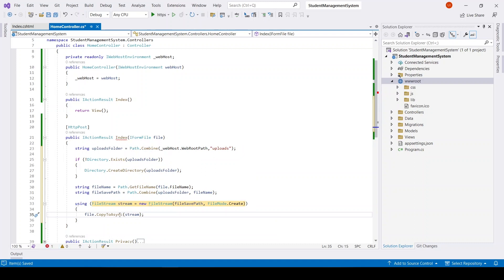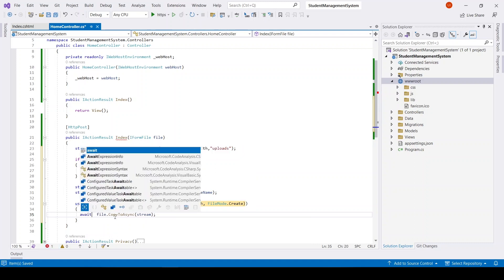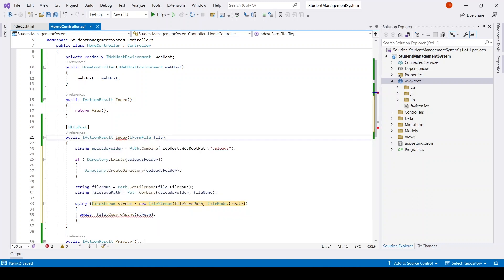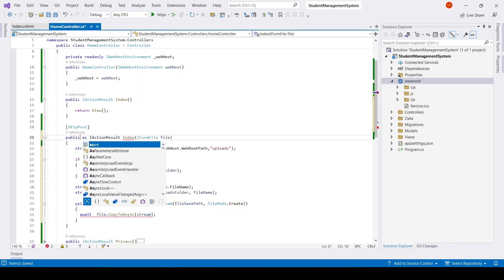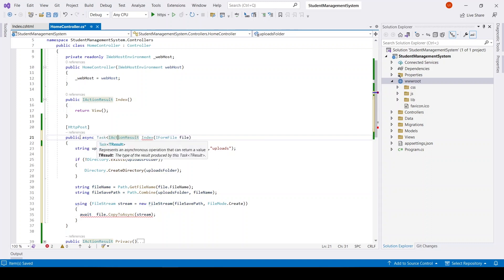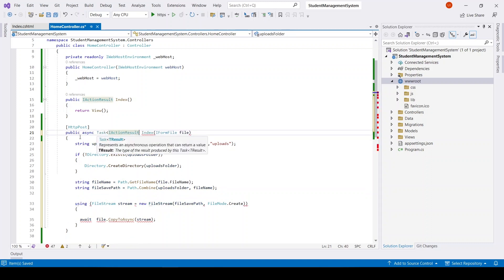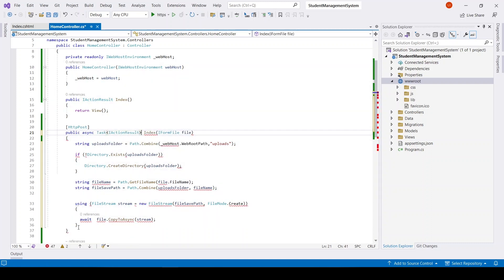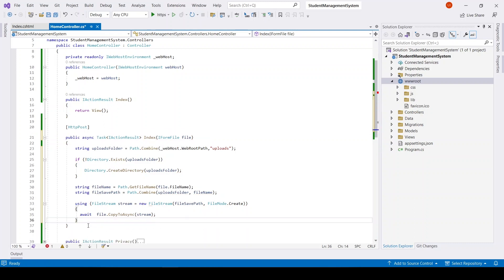As we are using async method we need to use await, and for await we need to use async with Task.